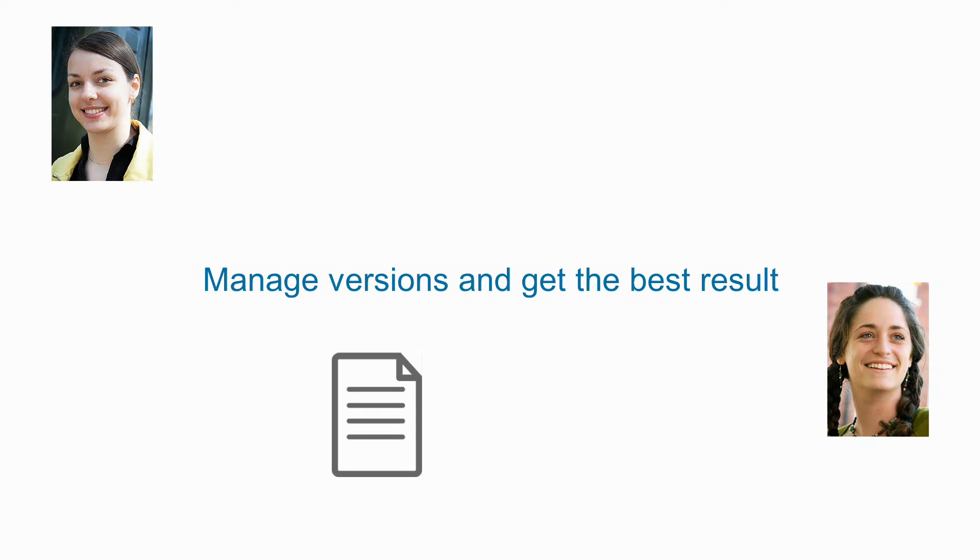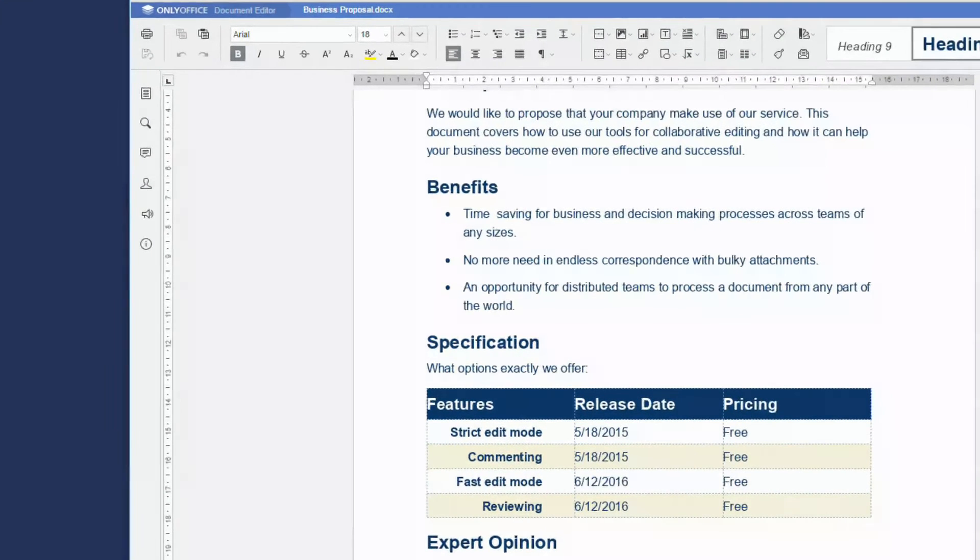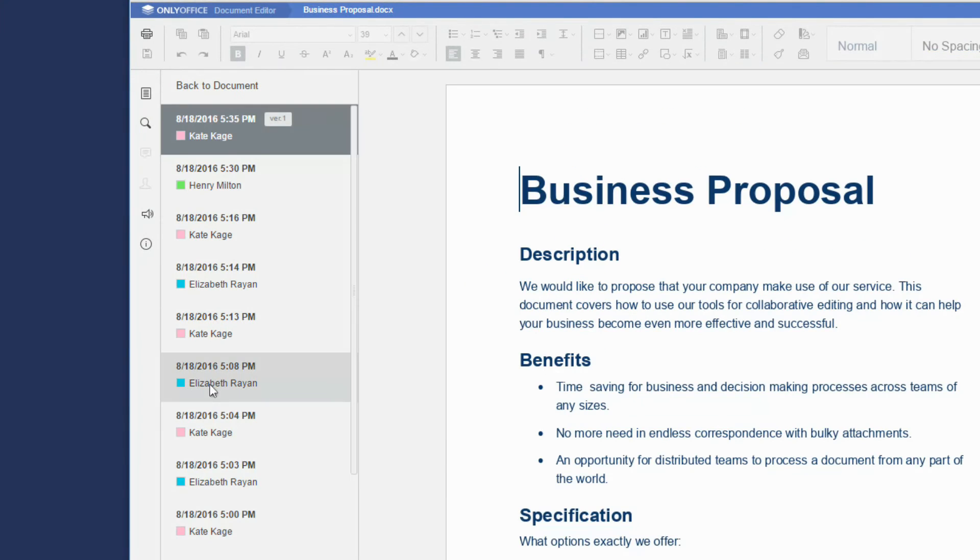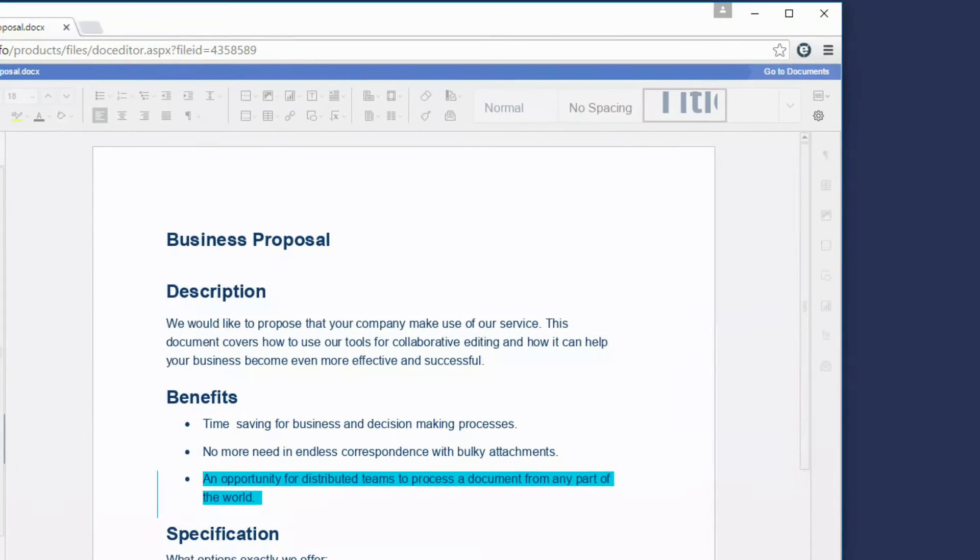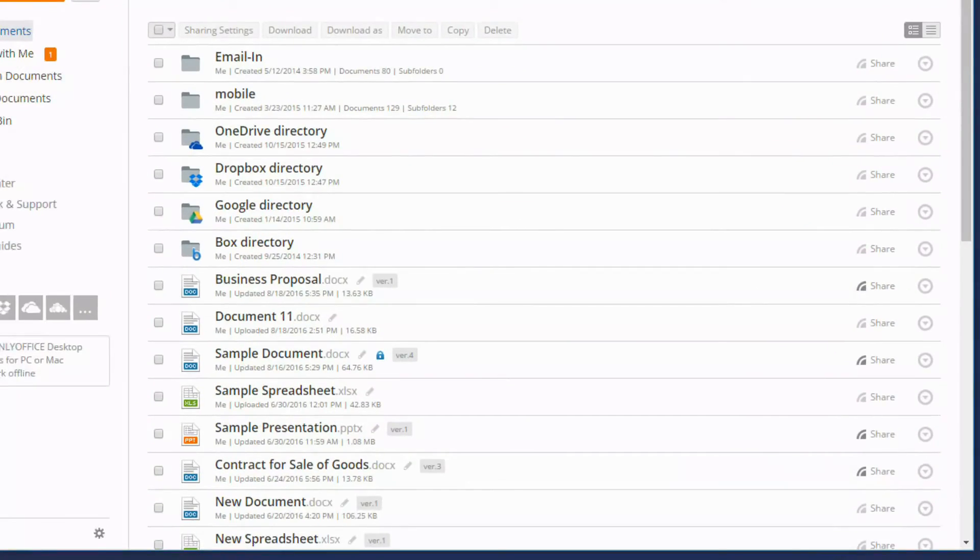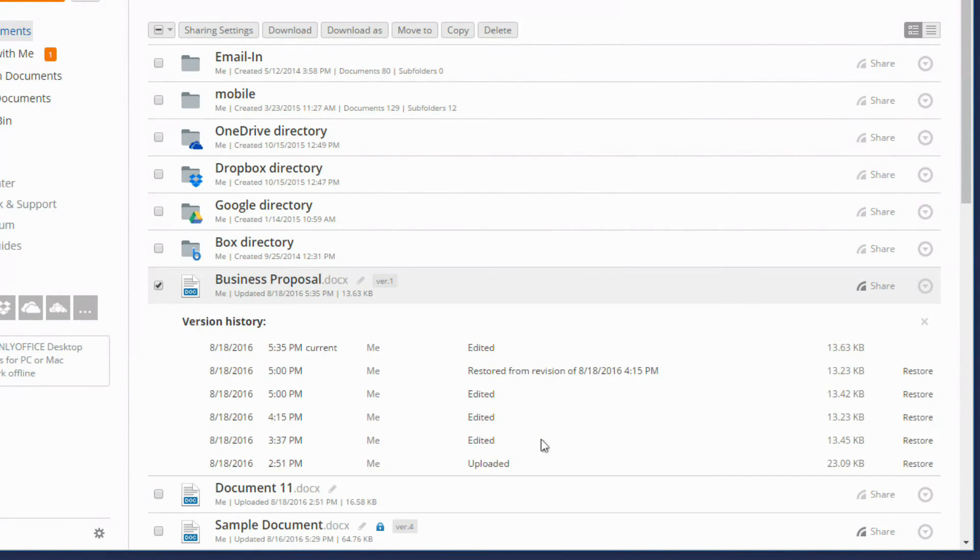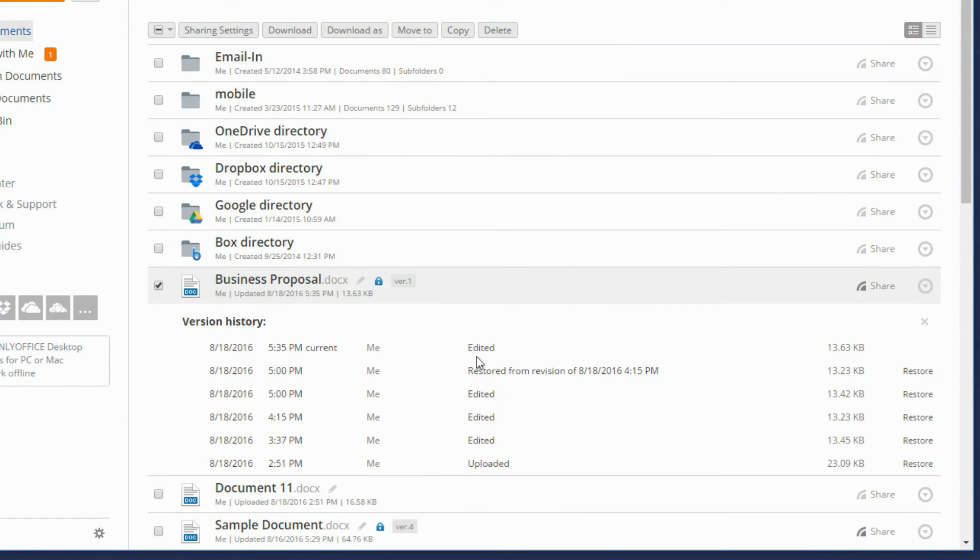Manage versions and get the best result. See what exactly has been changed by each author. Go to the file list and display the version history. You can restore any previous version as well as lock the file to prevent its further editing by other users.